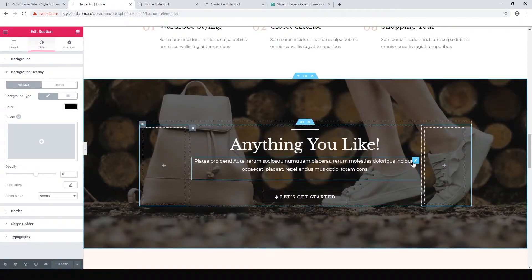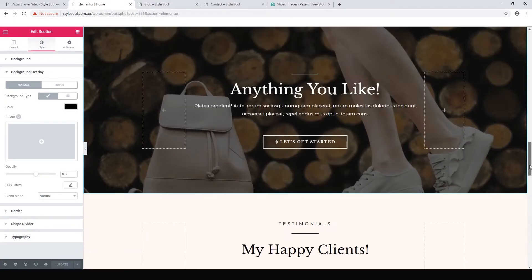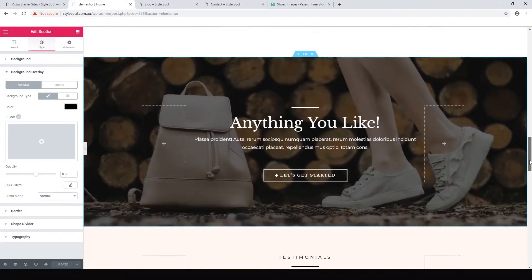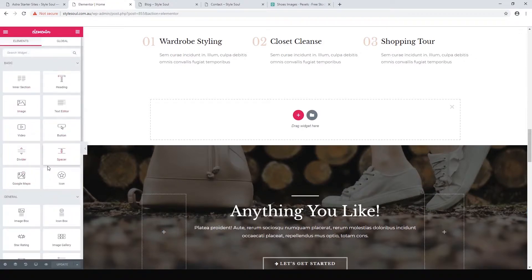We can also change the text however we want. That is the first way of adding a section — copy something you like and customize it for your purpose. The second way is to add a new section and drag elements in. Let's click this elements button, which shows all the free elements available in the free version.